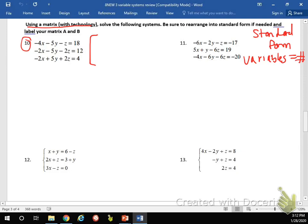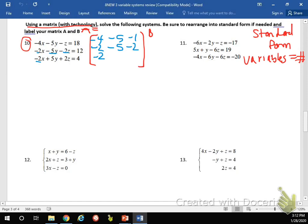Matrix of coefficients — I'm going to start with the numbers before each letter. X's go first: the number before x is negative 4, before y is negative 5, and then negative 1. So this is matrix A. Continuing: negative 2, negative 5, negative 2. Then negative 2, 5, 2. And then matrix B — the equals side — are going to be 18, 12, and 4.